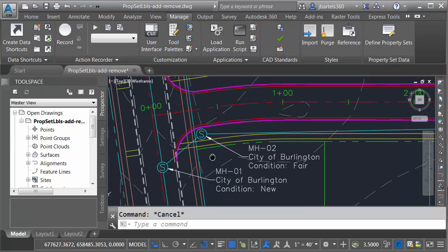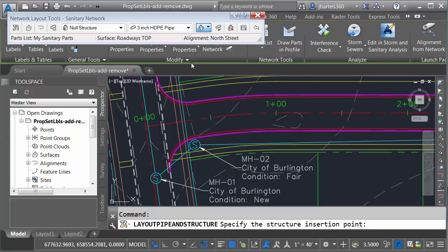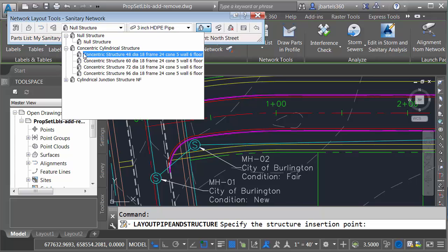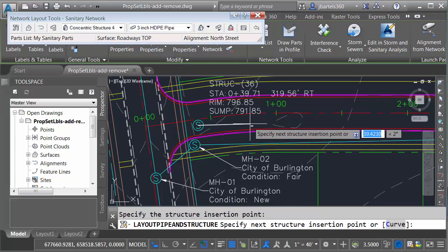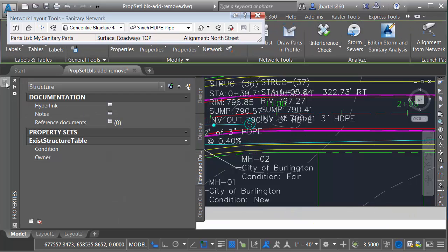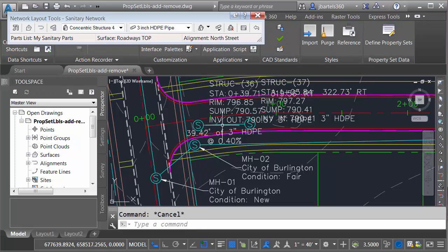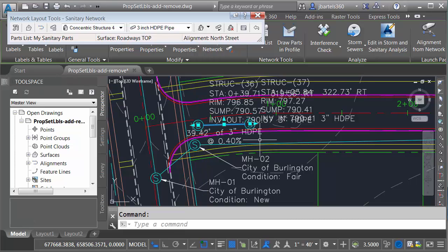Let me press Escape. We'll pan the drawing down a little bit and test new objects. I'm going to select the Sanitary Network, choose Edit Pipe Network, and then create a quick structure and a pipe here. Let me press Escape and select a structure — you can see it has the data on it as well. The Auto Attach feature is automatically noticing that these objects are associated with a property set definition and applying it automatically.